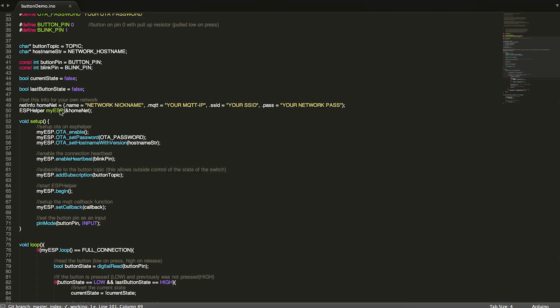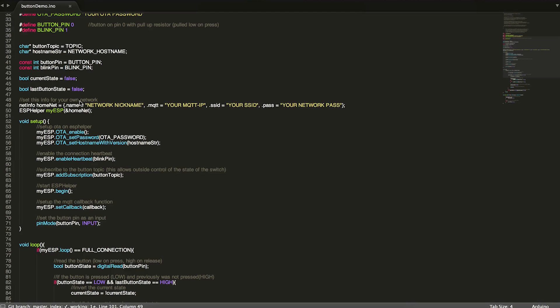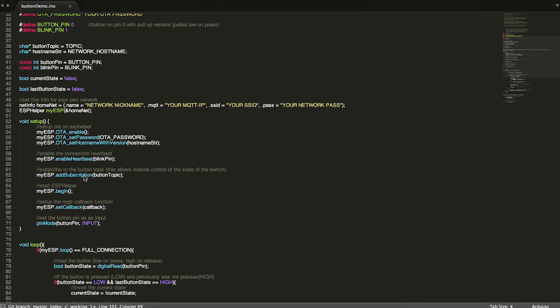So coming down a little bit further, we have our ESP helper set up here. So you need to fill in the network nickname, your MQTT IP address, your network SSID and your network password. And then you'll just pass that information directly into ESP helper. And that will be all set for the initial information. So in setup, we have a lot of ESP helper set up, but it's a lot less than if you were to try to have OTA MQTT and Wi-Fi auto reconnect outside of the library.